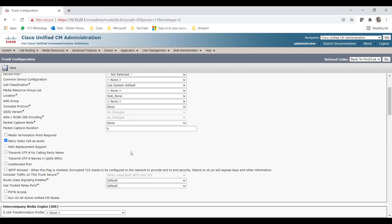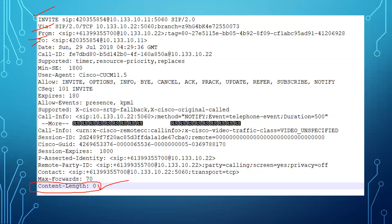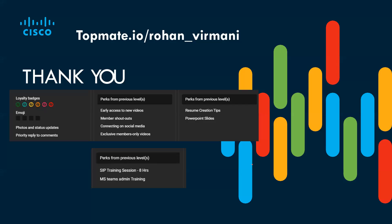If you enable the Media Termination Point Required option, all calls will go as an early offer. If you uncheck it, calls will go as delayed offer — meaning Cisco will not send its codec capabilities in the INVITE. If you don't check MTP Required but your ISP still requires early offer capabilities, you can put the command 'early-offer forced' on your gateway. With that command on the gateway, regardless of what comes from CUCM, the outgoing call will always be an early offer.